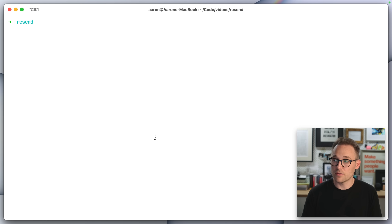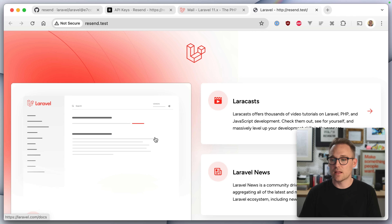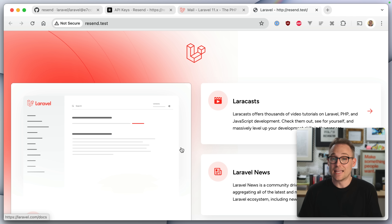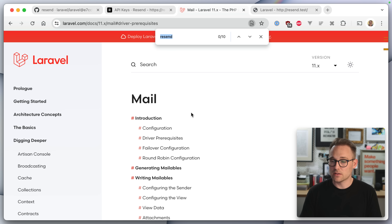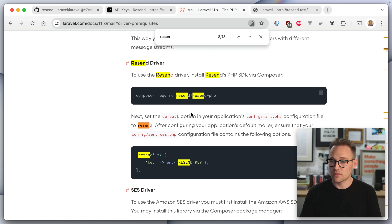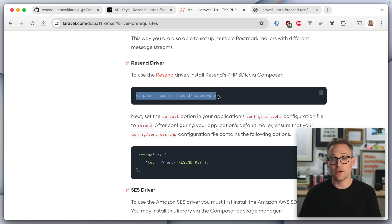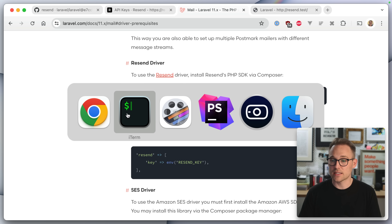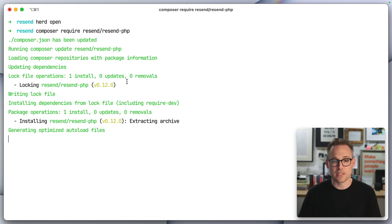I've got a default Laravel application set up here — it's just totally stock. So if we do herd open, we'll see it in the browser. This is your standard Laravel starting screen. This is going to be very simple, so let's check the docs. We're in the mail docs, and if we look for Resend down here — the Resend driver — we need to require their PHP package. So let's hop over here: composer require resend/resend-php.